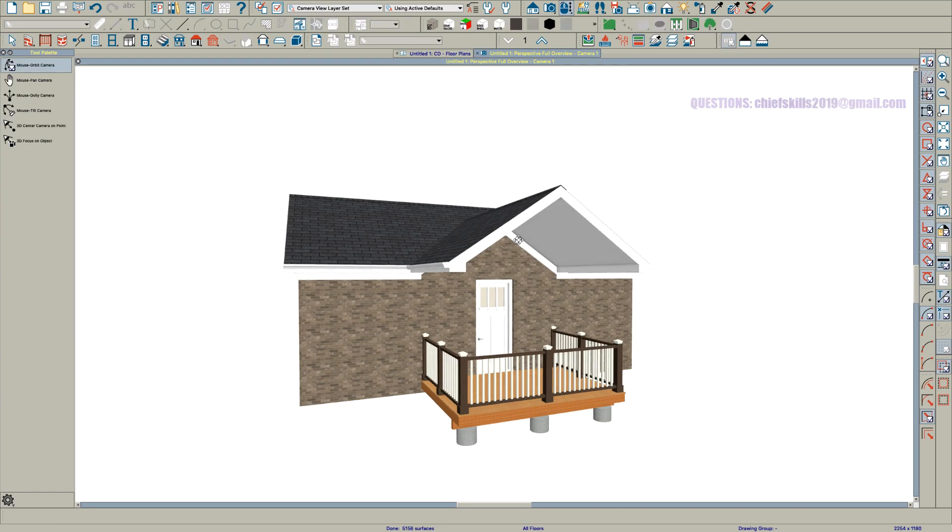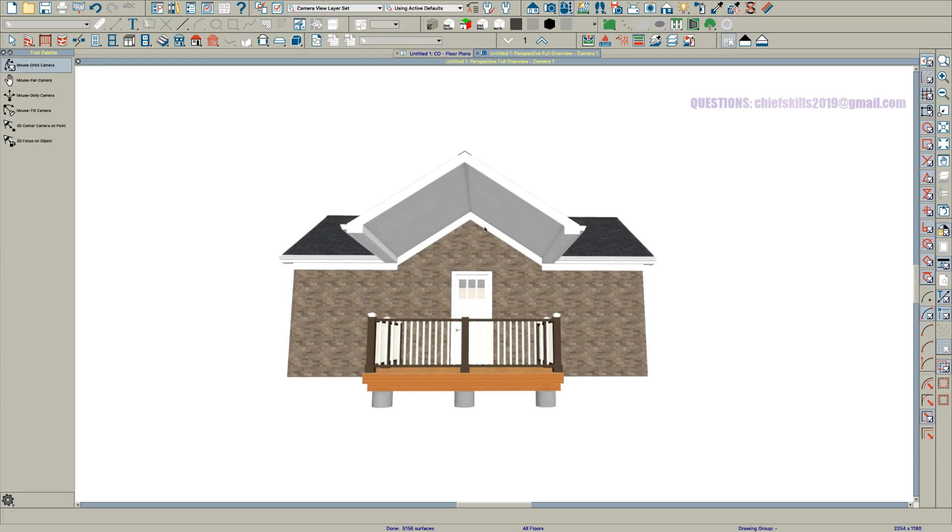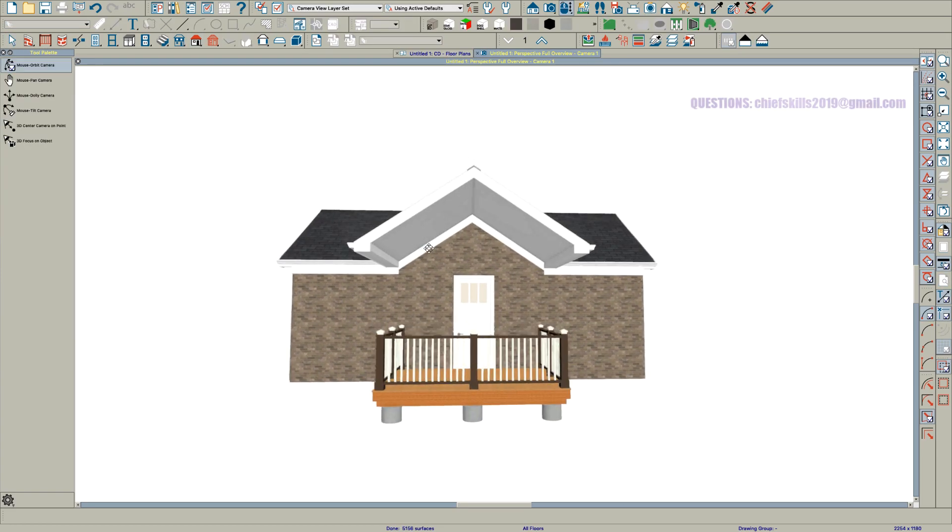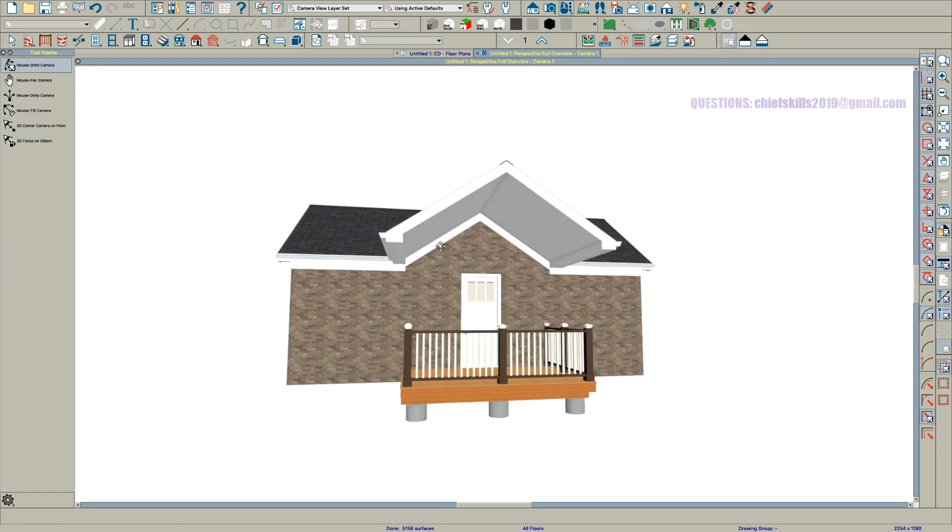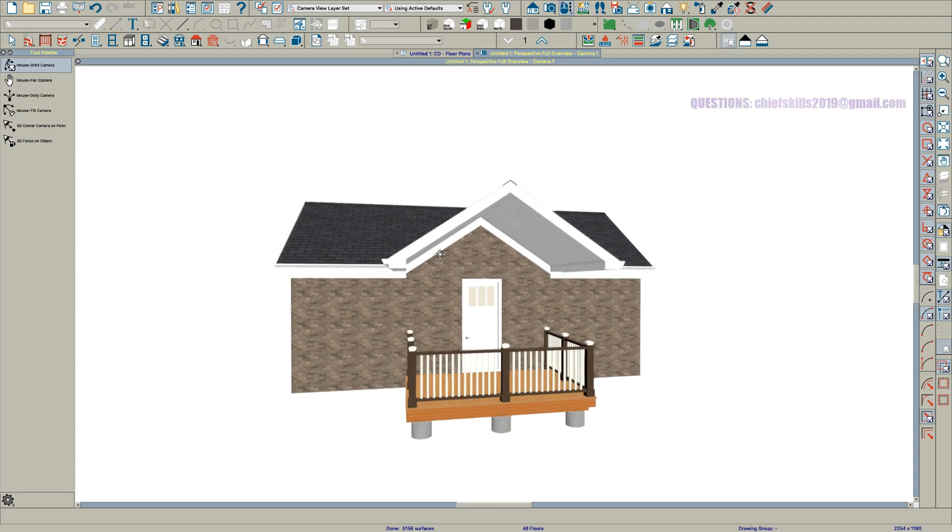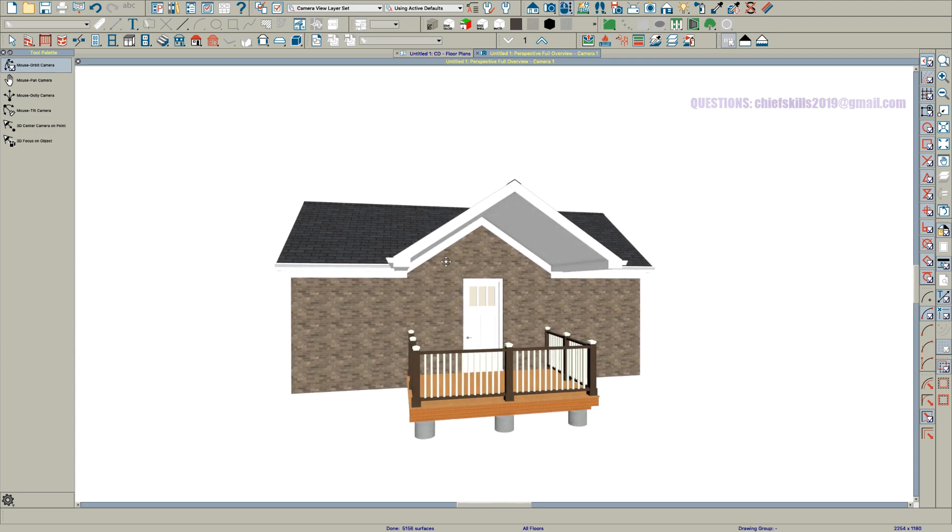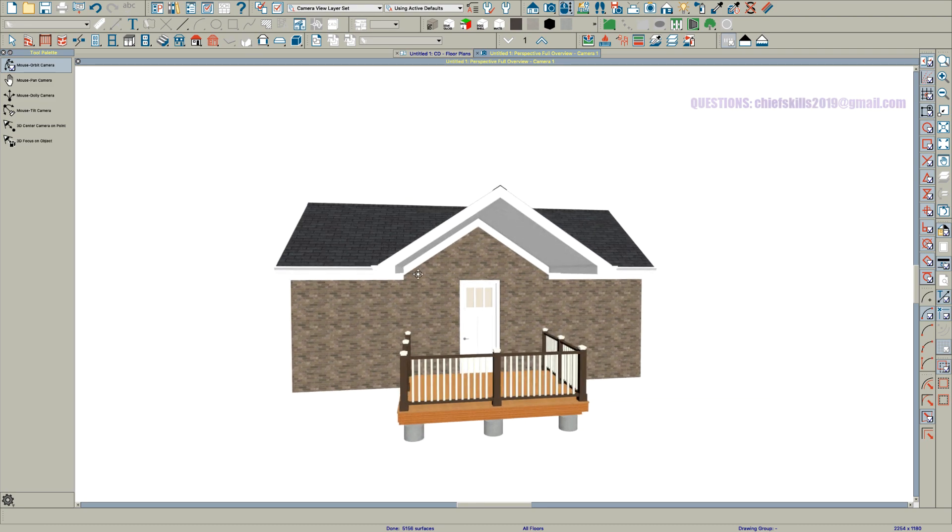Take a look. Your wall will extend up and you will have what you were trying to do which is have this wall extend up into this vaulted ceiling area.